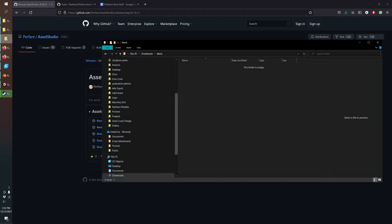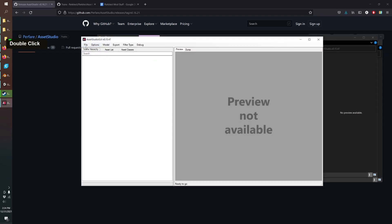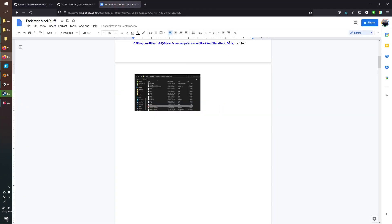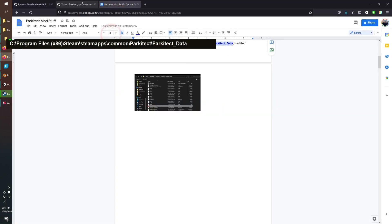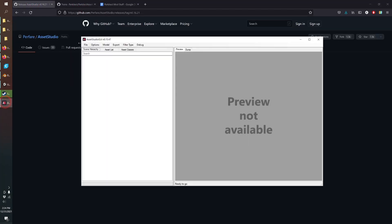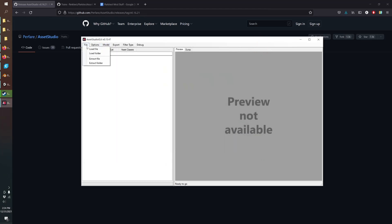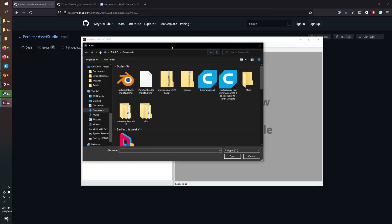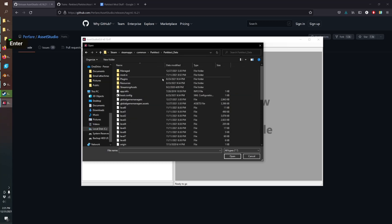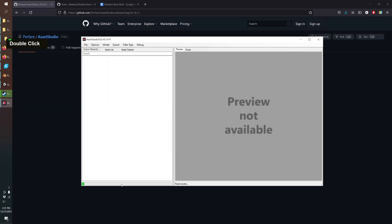When you unzip it, it'll have an exe so you just run that. Then you're going to need a link to your data, so this is where mine is. It's wherever you just installed your Parkitect game. Go to File, Load File, mine's in Program Files, Steam, then down to Parkitect data.